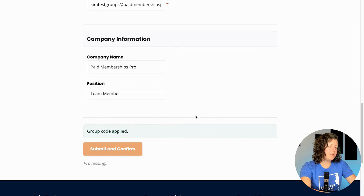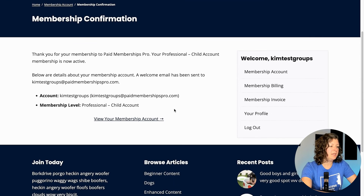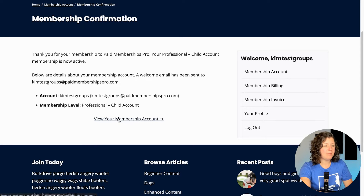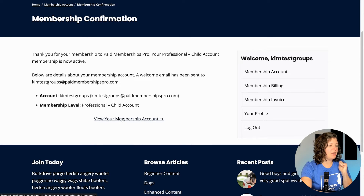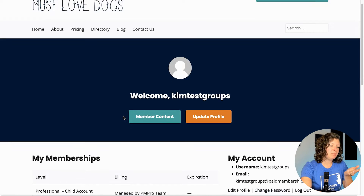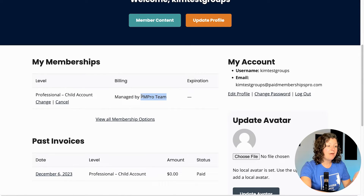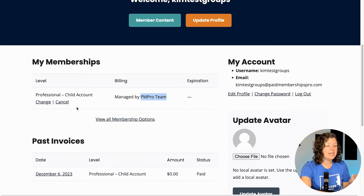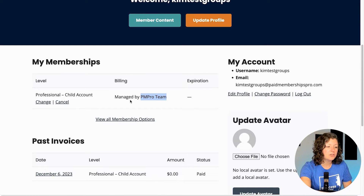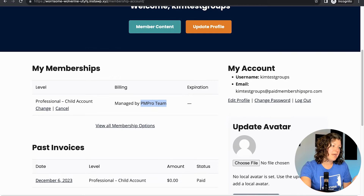And then when I submit and join, it shows me my regular confirmation message, just like any other membership checkout. I can view my membership account and it just shows me who my membership is managed by — the display name of the parent of my account. I don't have any managed group settings. I don't see anyone else that's in this group. I can just see who my account is managed by.